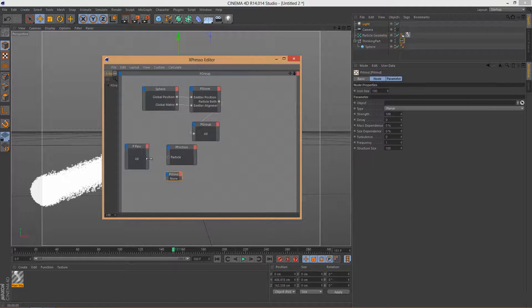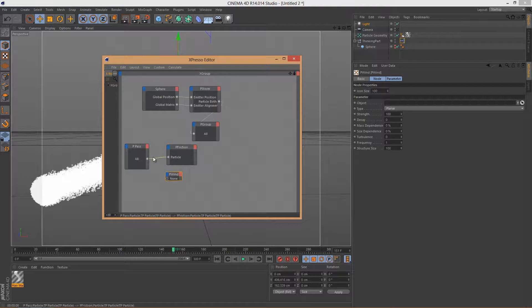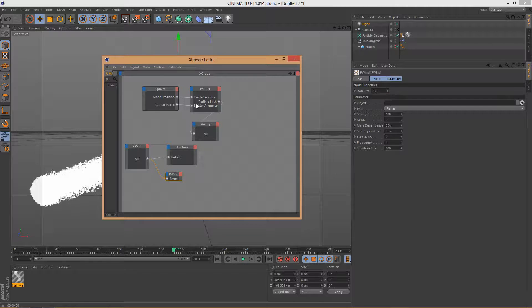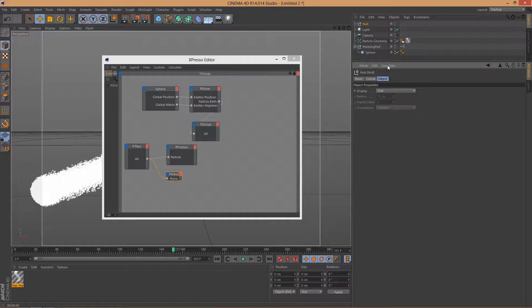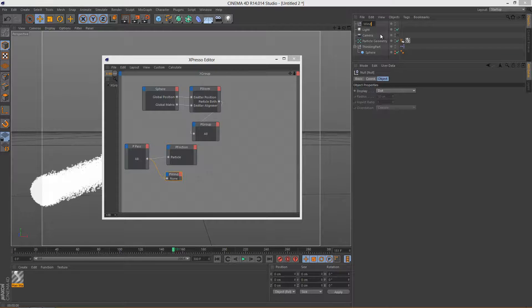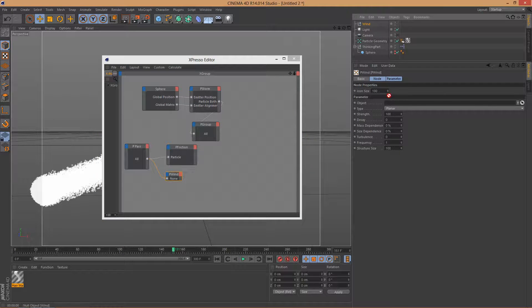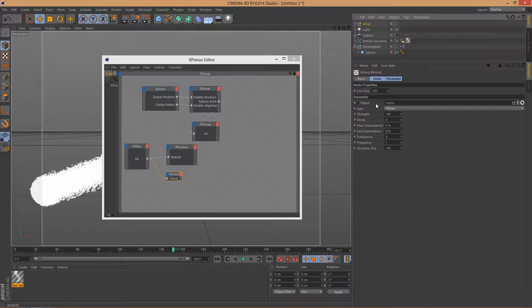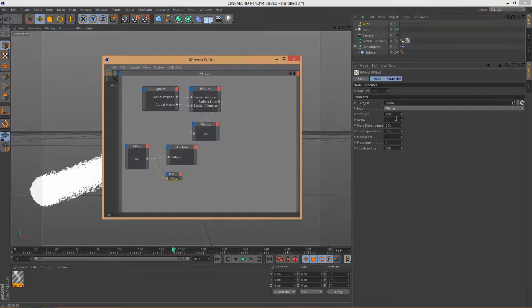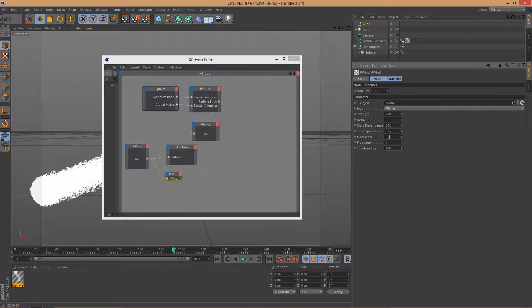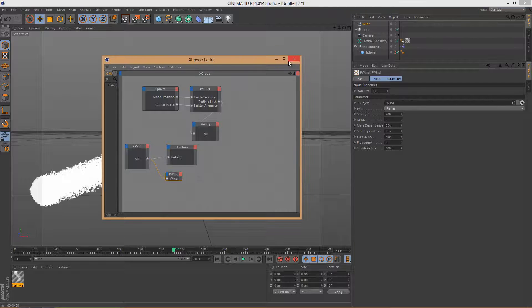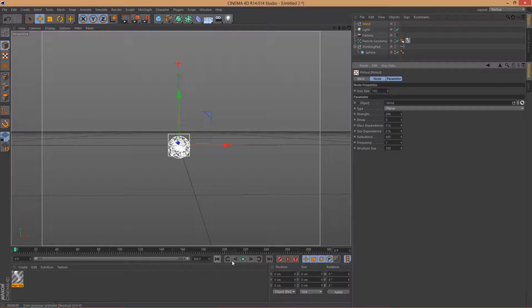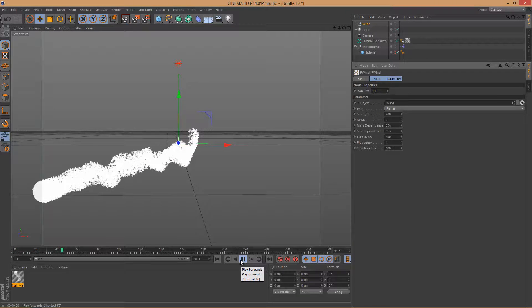Now let's connect All particle here and All to P Wind. The P Wind needs an object so let's go to Create Object, Null Object. Let's rename this to Wind. And then select P Wind here in Expresso and drag the null object in the Objects section in the P Wind. The strength we will set to 200 and the turbulence to 400 which will give us a nice spin. And then close the Expresso. Let's go back and let's hit play. Now I would have to say it looks pretty good although I will have to adjust the keyframes here.